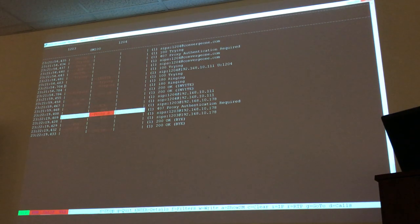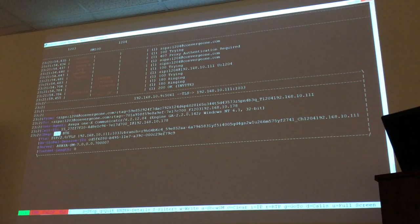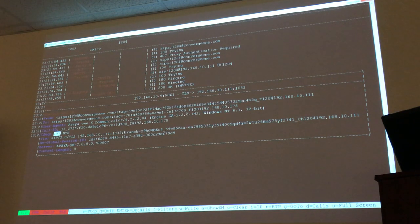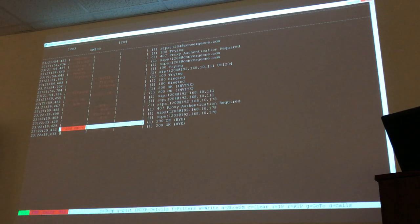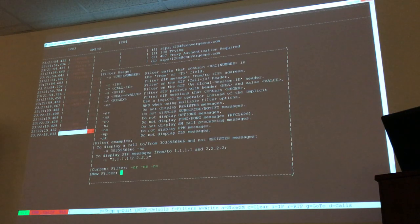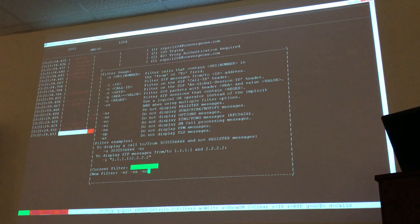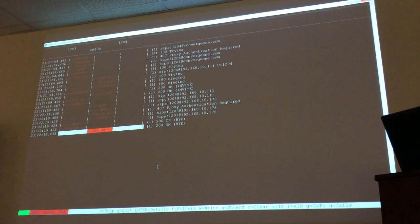If I open maybe this last 200 OK, it should have a different CSeq because that 200 OK doesn't belong to the INVITE — it belongs to the BYE. That's how you identify transactions. And by the way, once you have a filter, how do you clear it? You press F again and then hit N. To reapply your filters, you'd have to type them again.